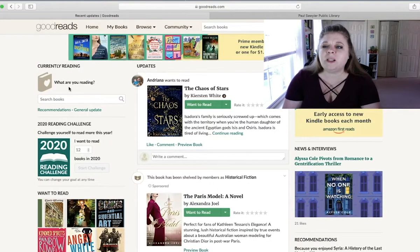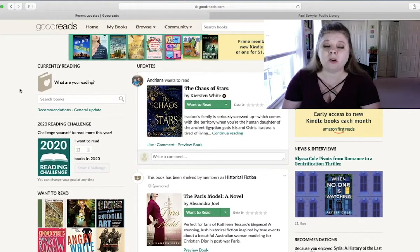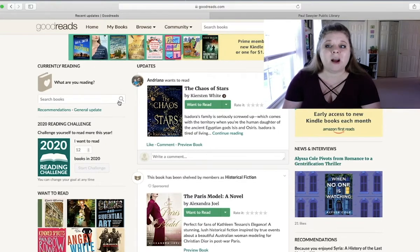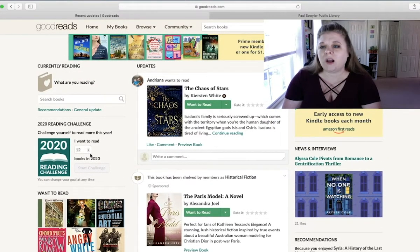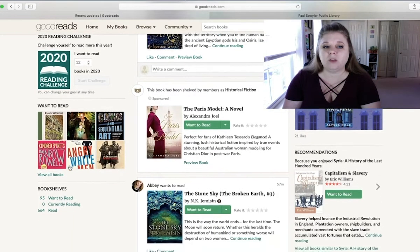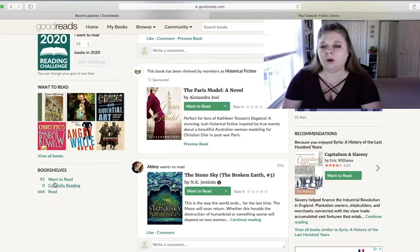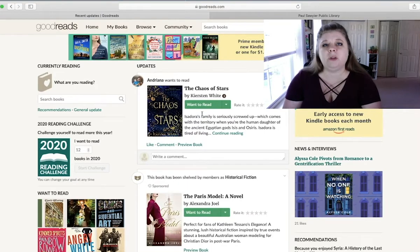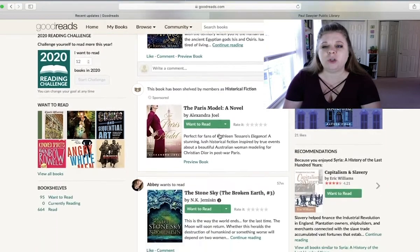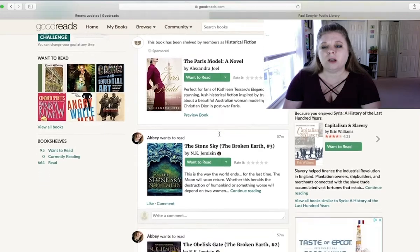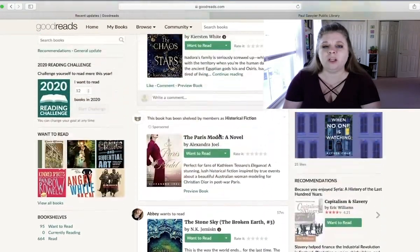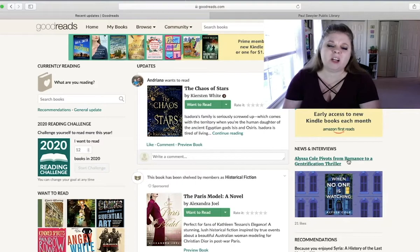When you get there, this is basically what the homepage looks like. If you've never used Goodreads before, it might be a bit more sparse because this is based off of past activity that I've had. Over here on the left-hand side, you can see what you're currently reading. If you're doing any kind of reading challenge, what you want to read. And once you've added books, what you want to read, currently reading, and have read. The middle is kind of like a dashboard, similar to how Facebook is, that shows you what your friends and communities are reading. And then typically the stuff on the right-hand side is just ads.